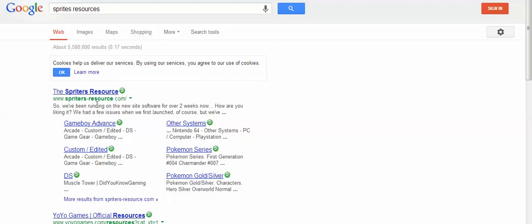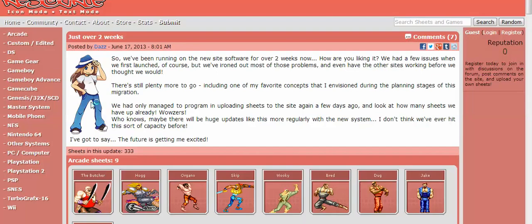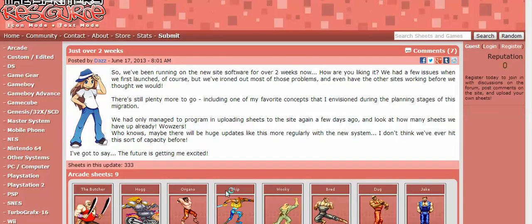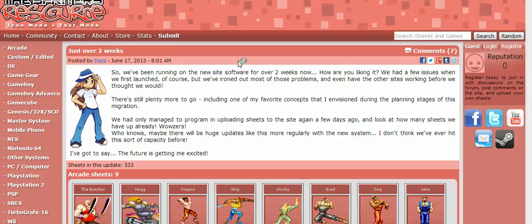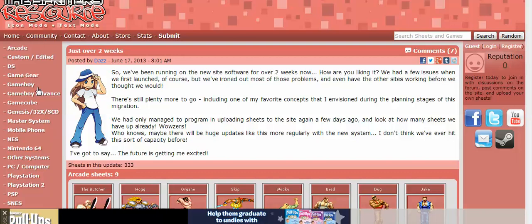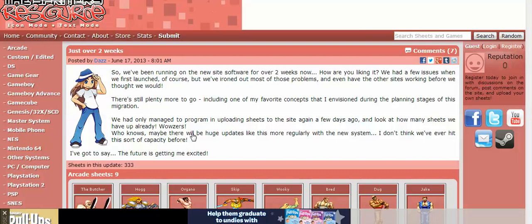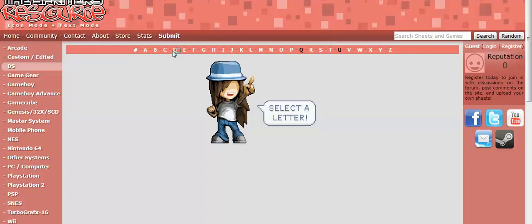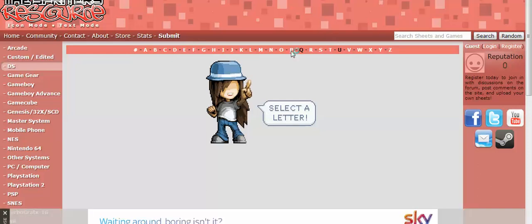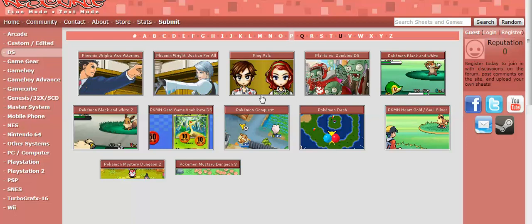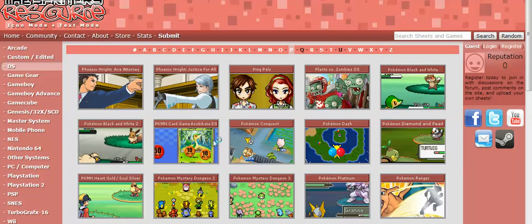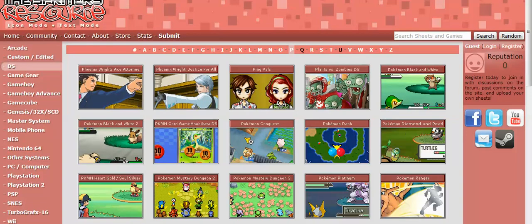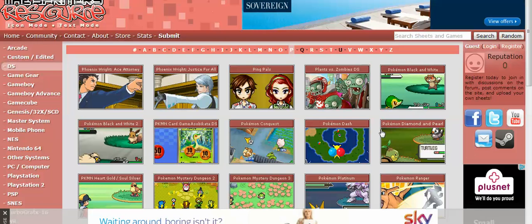When you go on that site, it will give you different options on what type of sprites. You see all these games down here, you can pick a sprite from it. Let's do DS because Pokemon is mostly on the DS and Gameboy. Now search for P and there you go, Pokemon.